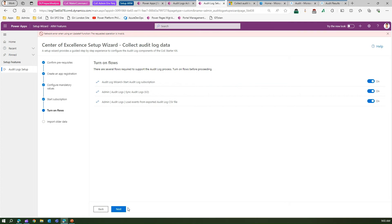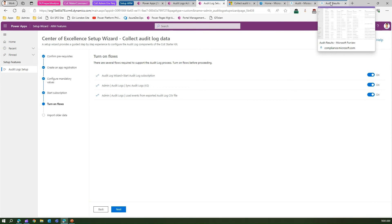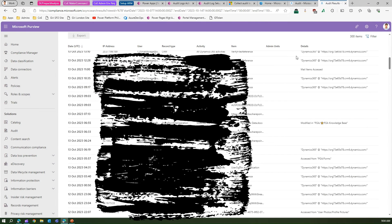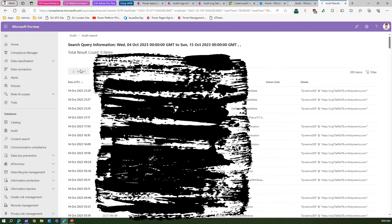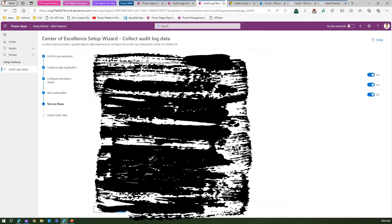There is one more important concept — importing older data. I'll cover this in a separate video, but it's a simple process. If you have older audit log data you want imported into your environment, you need to go into the audit results and export those results. Once you've exported the result, you need to import it into one of the flows.